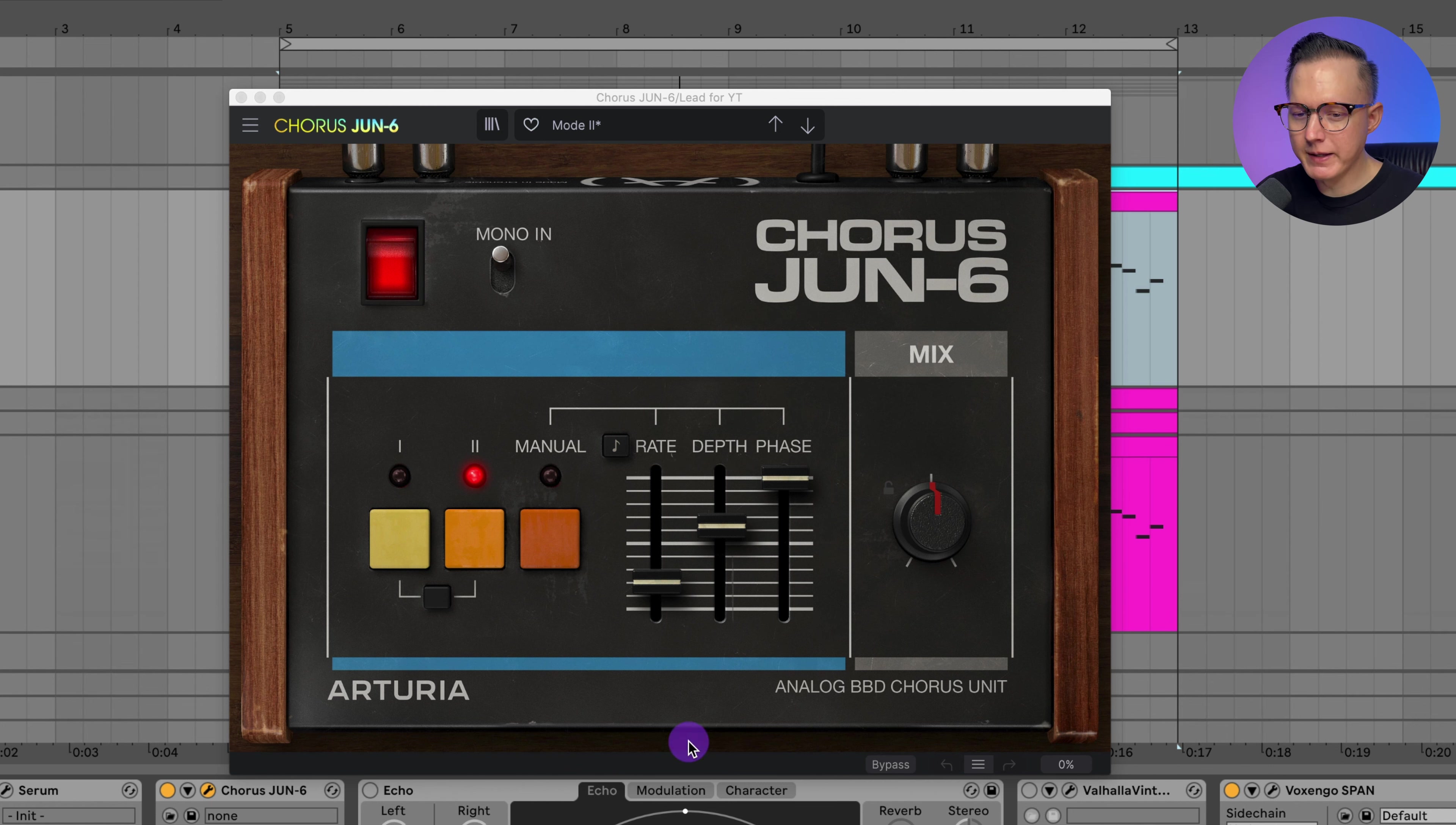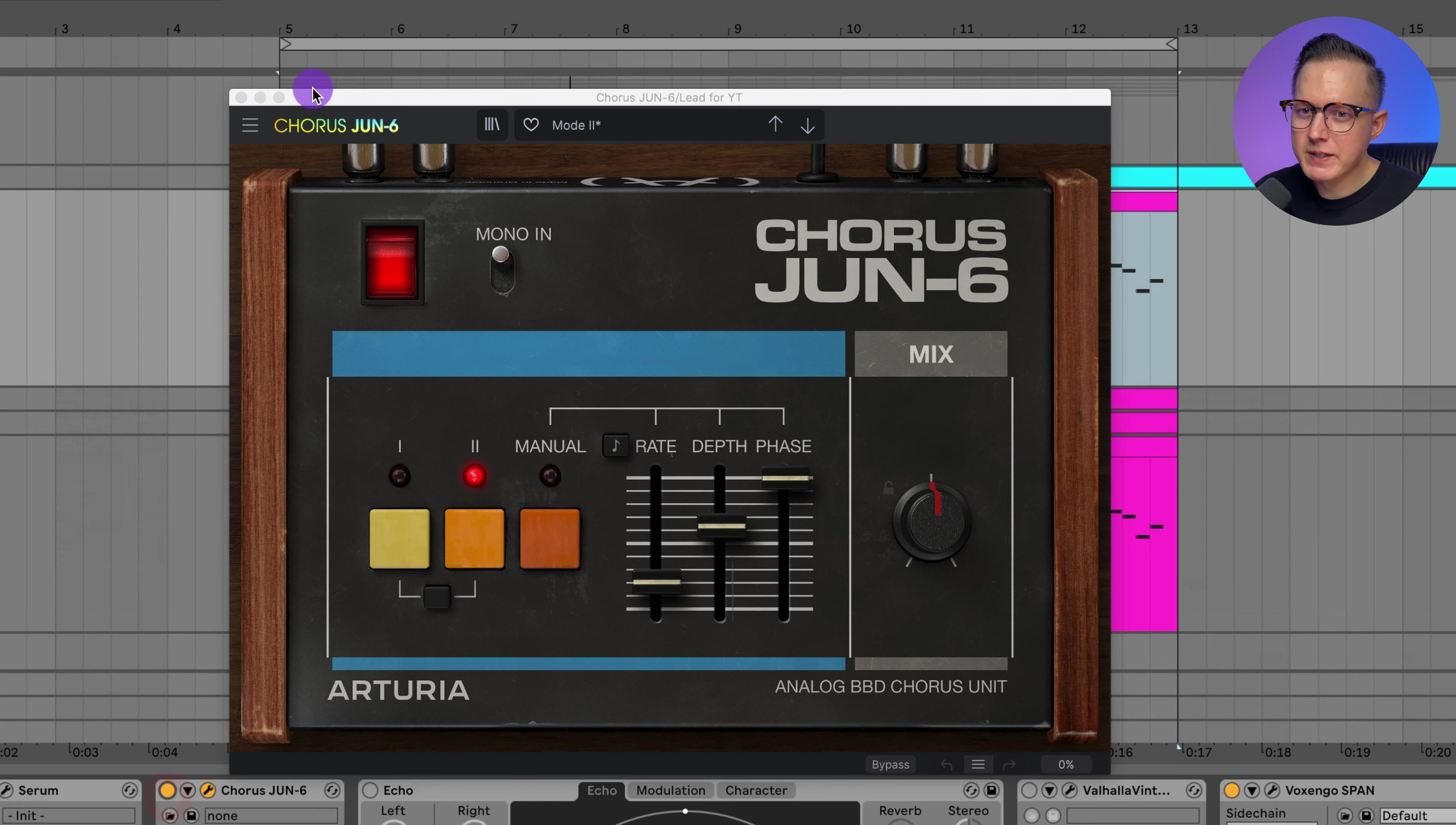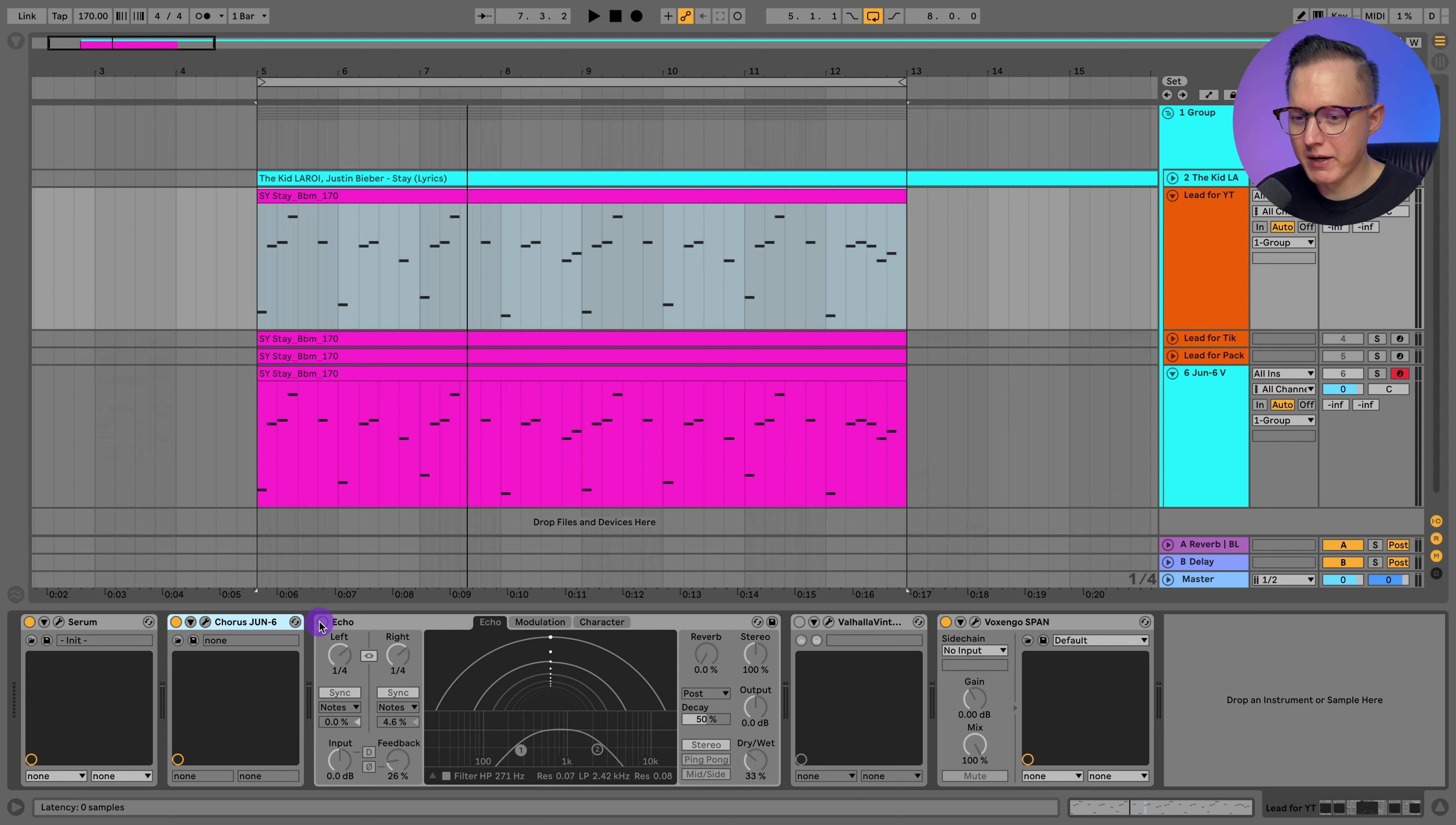You can hear the big difference this chorus makes. I'll play it with the chorus on. Now I'll play it without the chorus. It makes a huge difference. I wasn't really able to get the sound to be like that with the chorus in Serum. So if you have this chorus, then I would use this Juno chorus because it is like a signature sound that the Juno has.